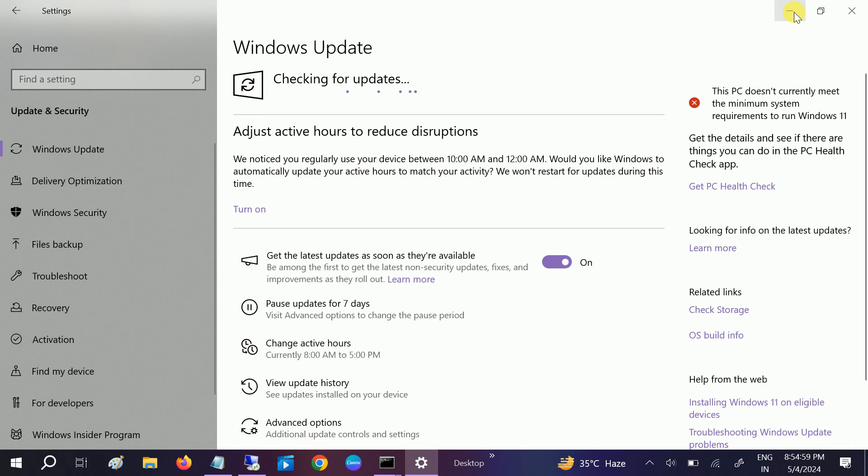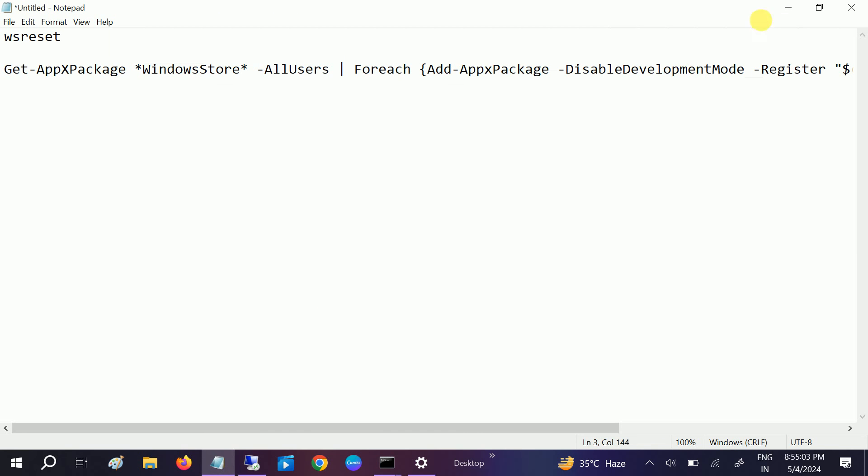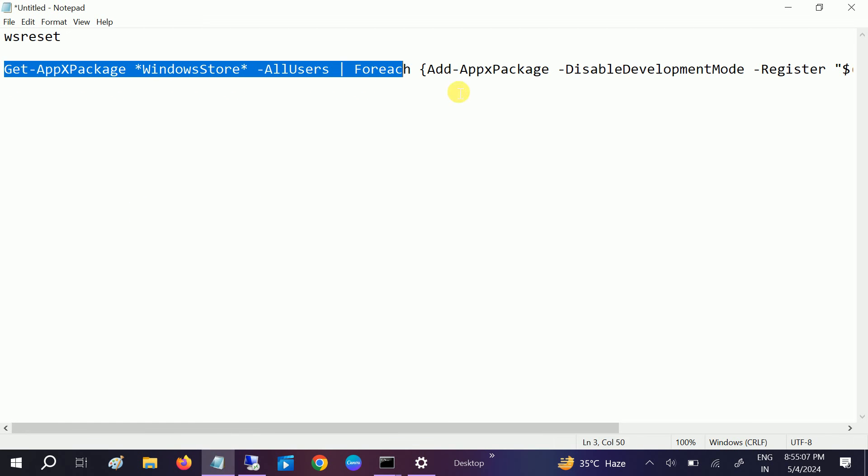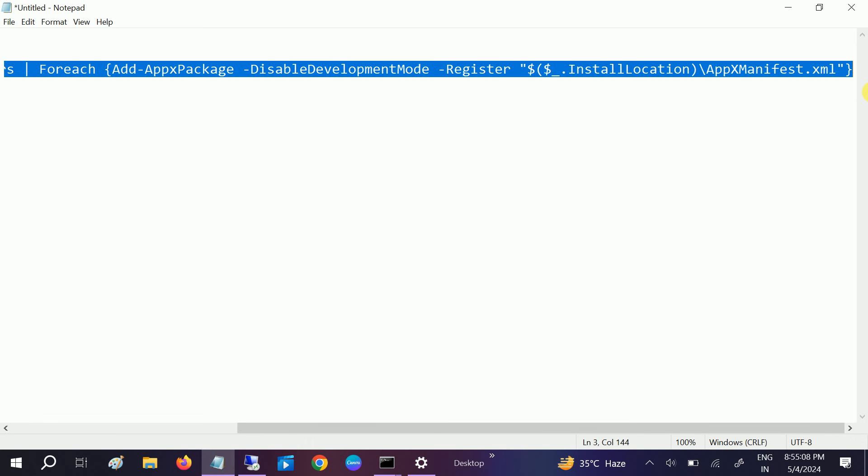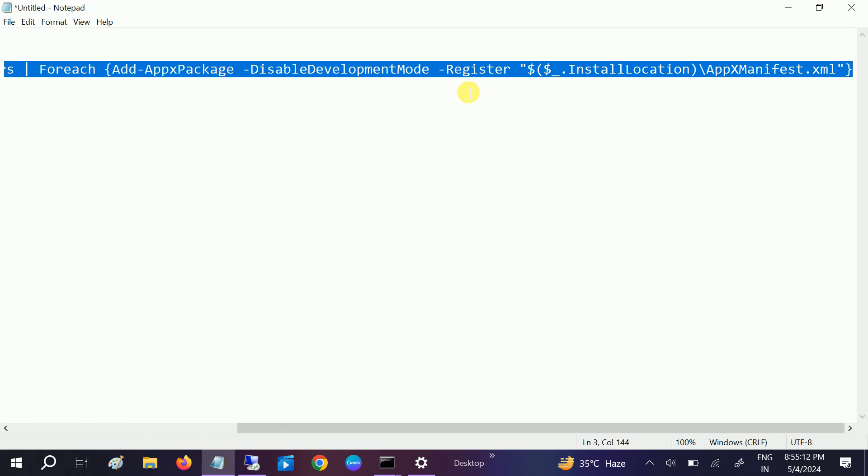If that doesn't fix your issue, we have the last option for you. This is the fifth method. This will re-register all the Microsoft Store related apps on your Windows.